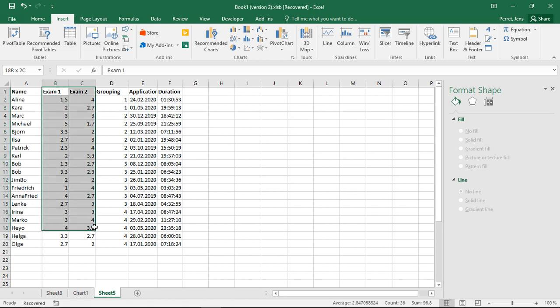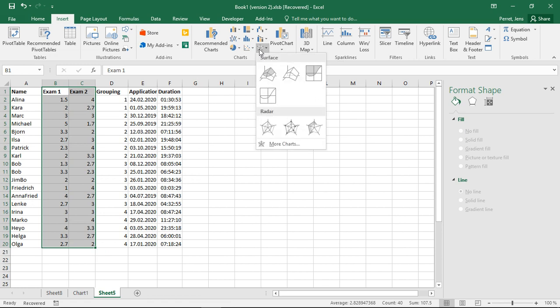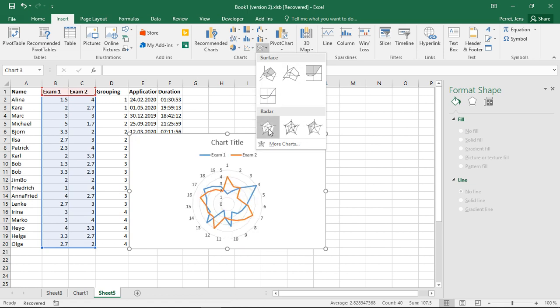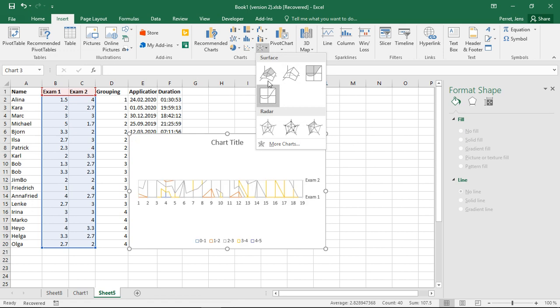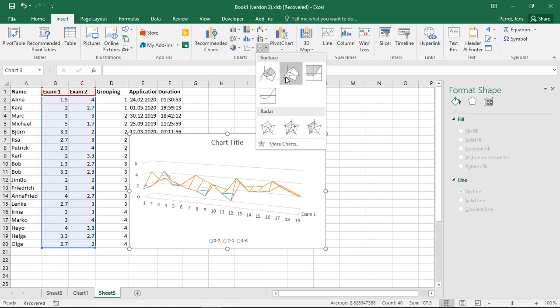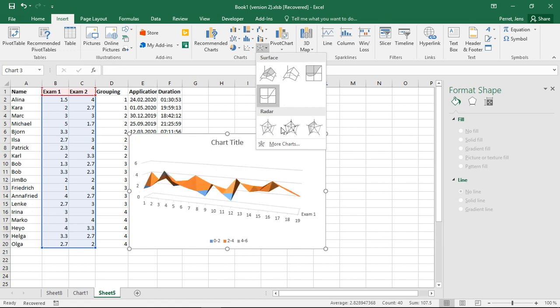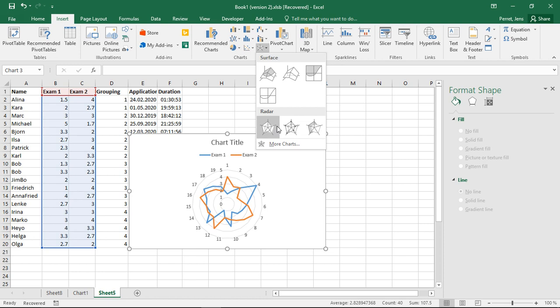So if I select those ones, I can click on my surface part. Then I see different versions to go with, and I don't want to go into the surface part, because this, as you see, might look a bit strange. I want to go instead here on the radar charts.